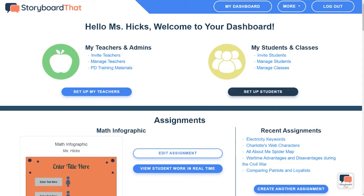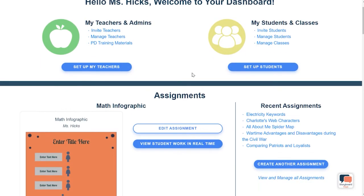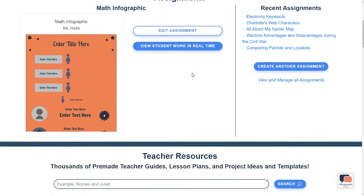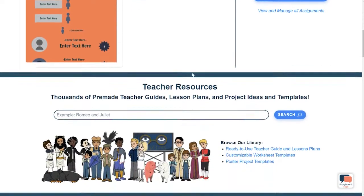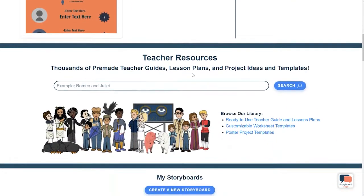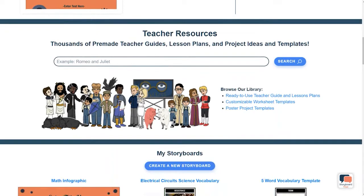I am on my teacher dashboard, and I'm going to scroll down here to where the teacher resources are. Storyboard That has over 2,000 resources for teachers. Our comprehensive lesson plans are designed to be a simple one-step prep for teachers to save time and energy while engaging your students. You can use this handy search tool to search for something specific, or you can browse our main teacher resources page by clicking here.